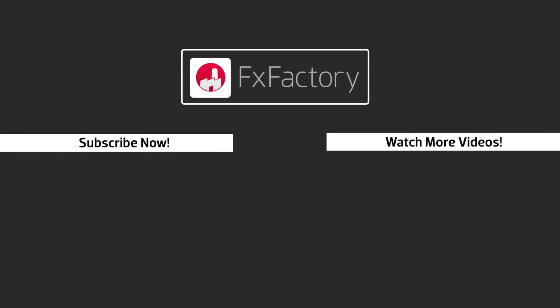FX Factory offers a huge selection of great effects. And if you don't have them yet, I suggest you go try them out at FXFactory.com. Subscribe to this channel for more great videos every week.